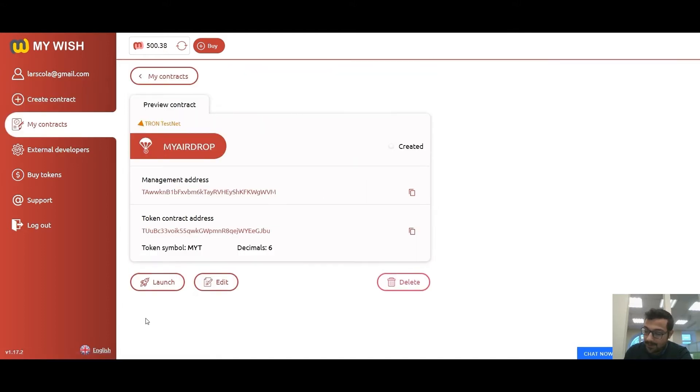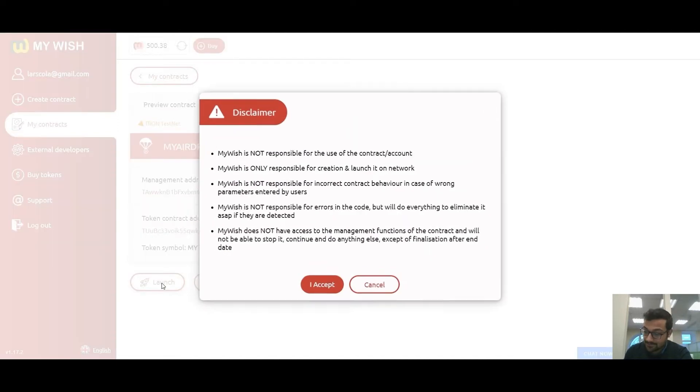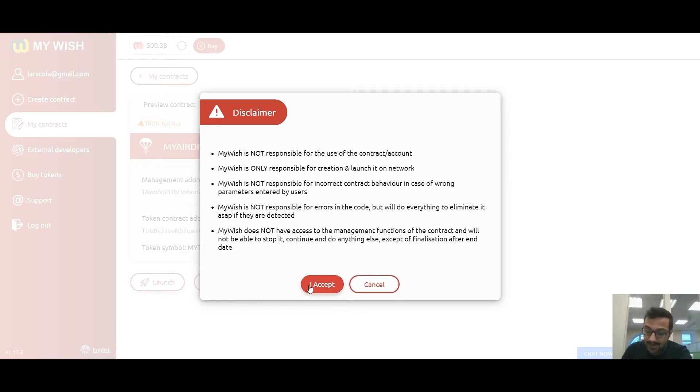Now we can preview our contract. Check the contract. If everything is okay, press launch. If you want to edit or change something, press edit. Read the disclaimer. If you are happy with everything, press I accept.